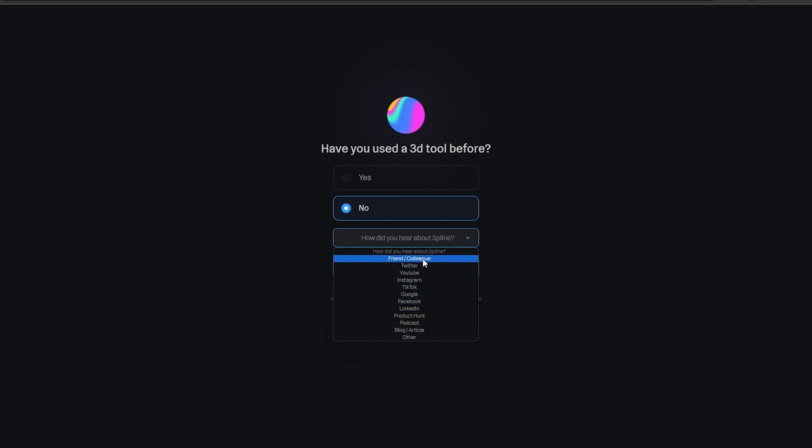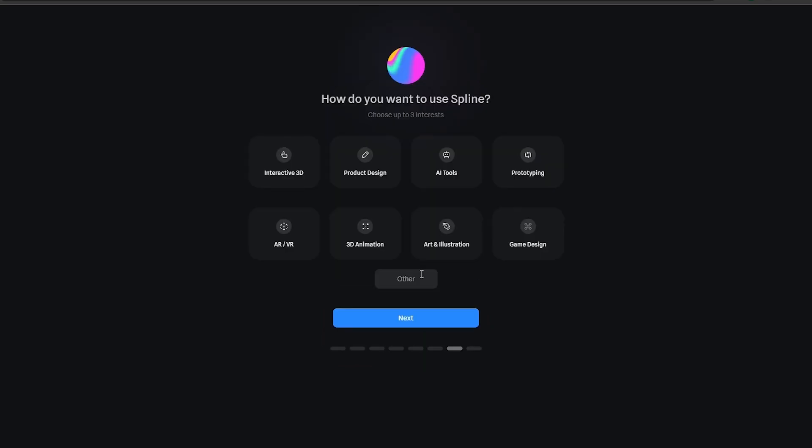I'll just select YouTube and click on next. Now how do you want to use Spline? Here is where things get interesting. You can use it whatever you want. You can add interactive 3D, product design, AI tools, prototyping, whatever you want. You can just simply select whichever one you want and click on next.